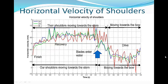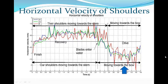Remember that if the body is moving towards the stern, then the boat is reacting by moving towards the bow. So moving towards the stern while the blades enter the water helps to reduce boat check. You can also see that the velocity of the Britons' shoulders during the drive is in general faster towards the bow than ours, because the red line has larger negative values.